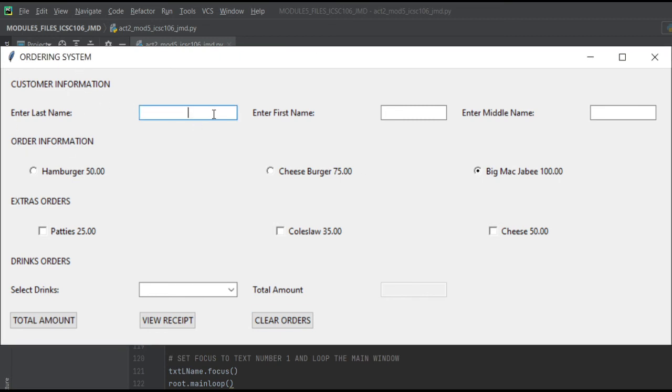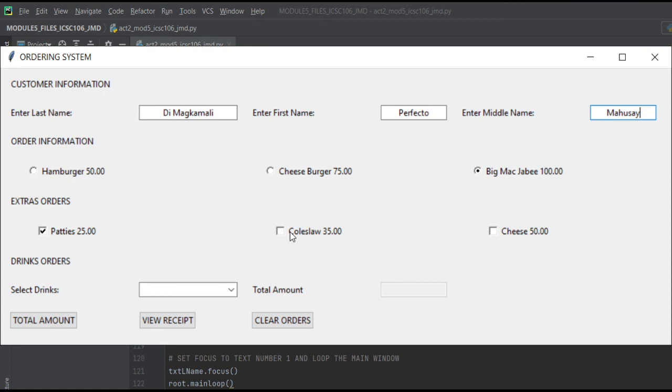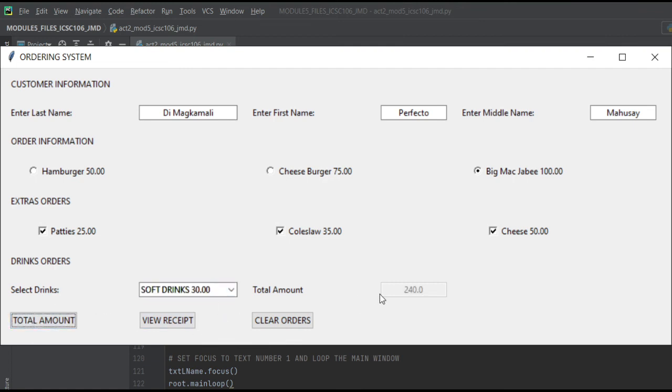This is the GUI for the ordering system. So the last name is, let me type it correctly, Reflecto Mahusay. His order is McJabi, then his extra orders are patties, coleslaw, and cheese. Soft drinks for his drink.